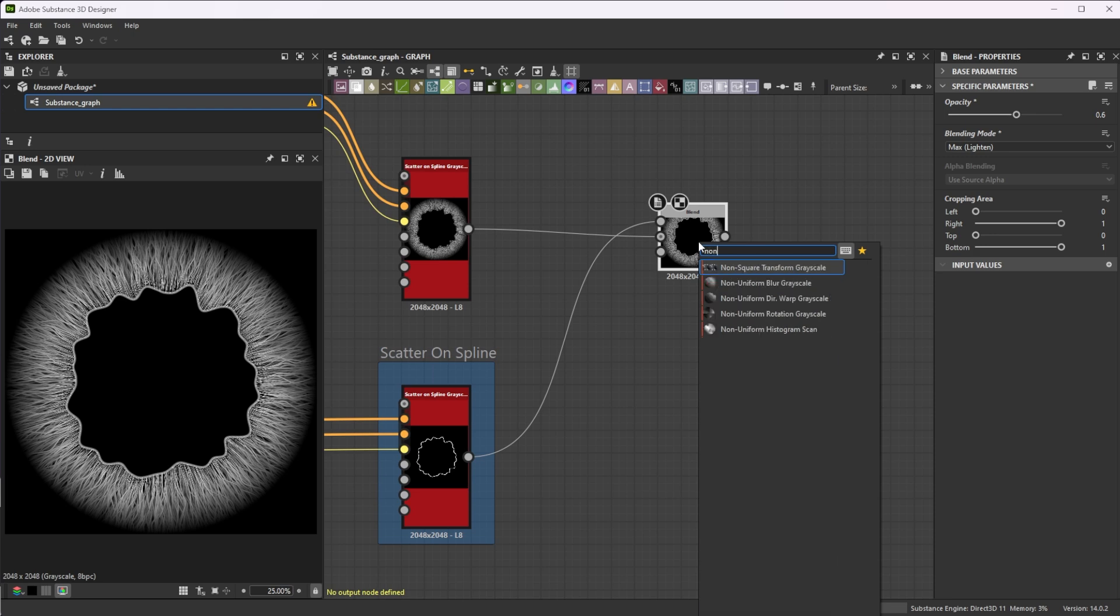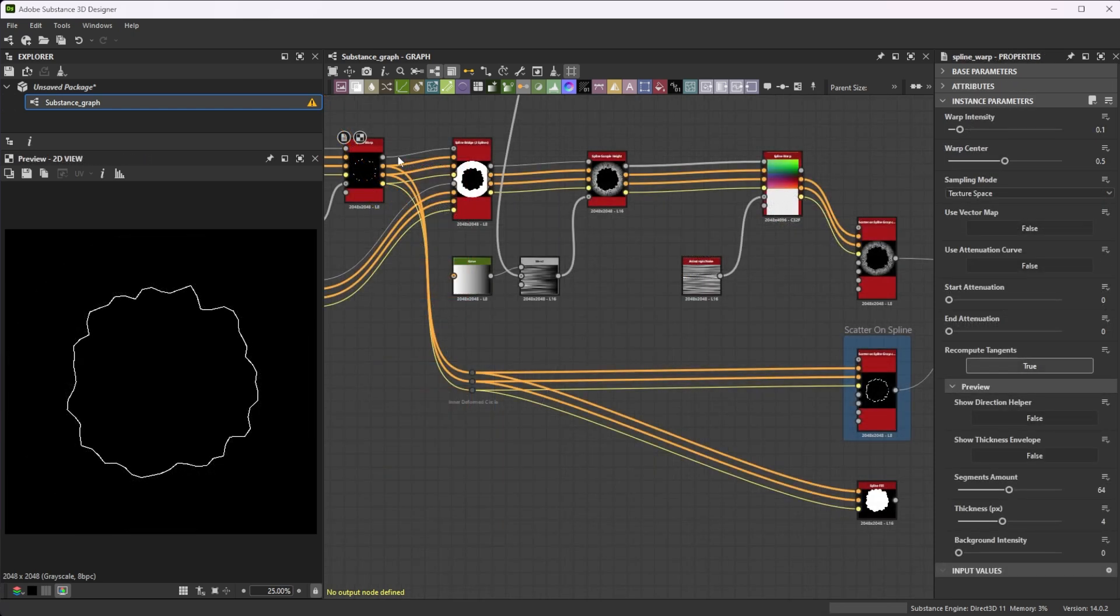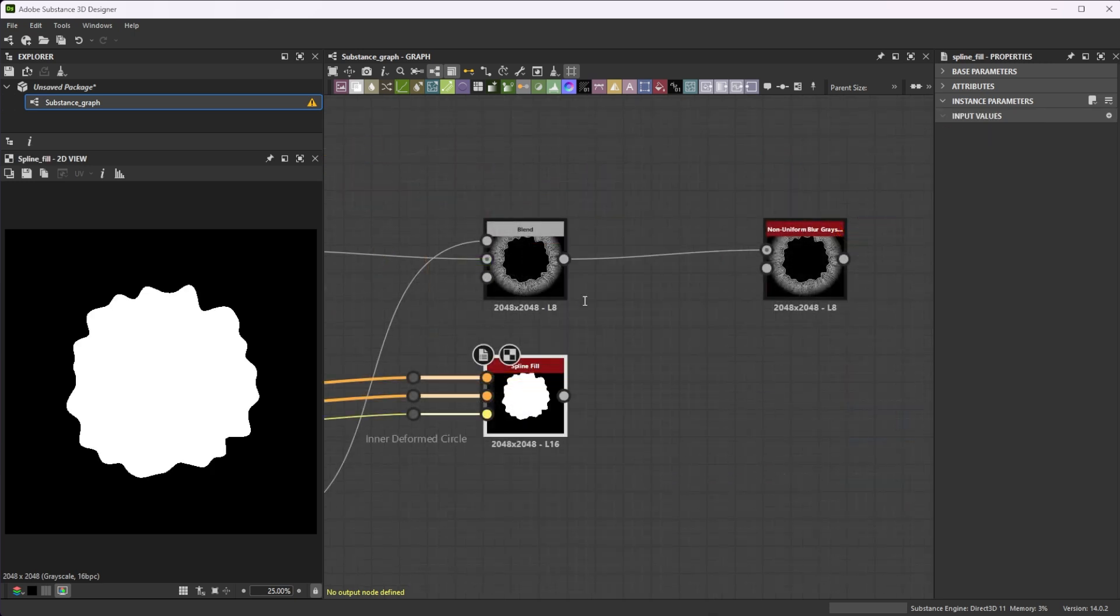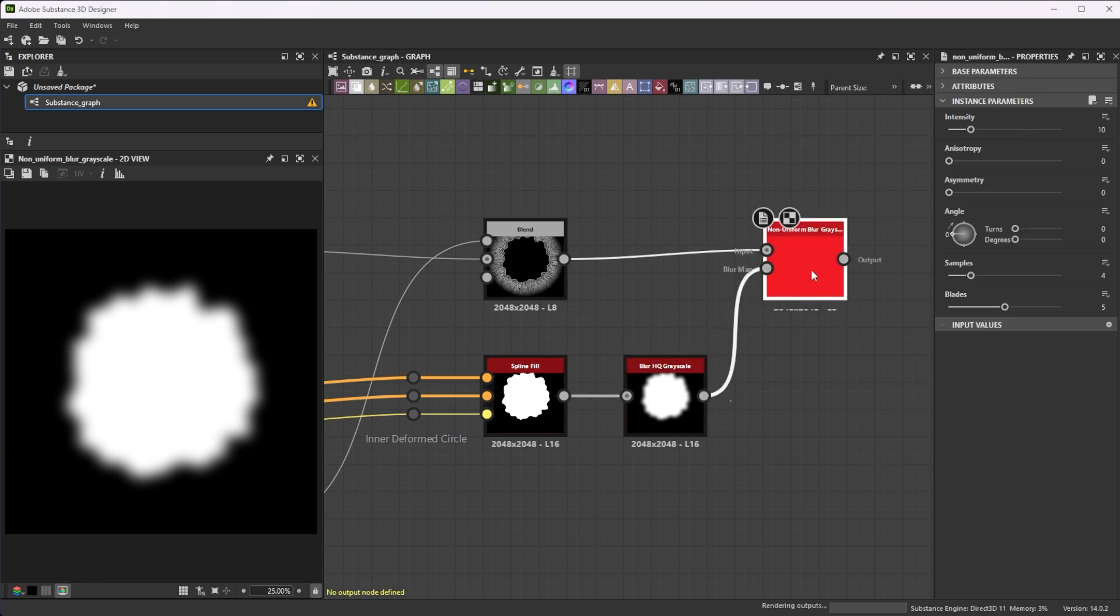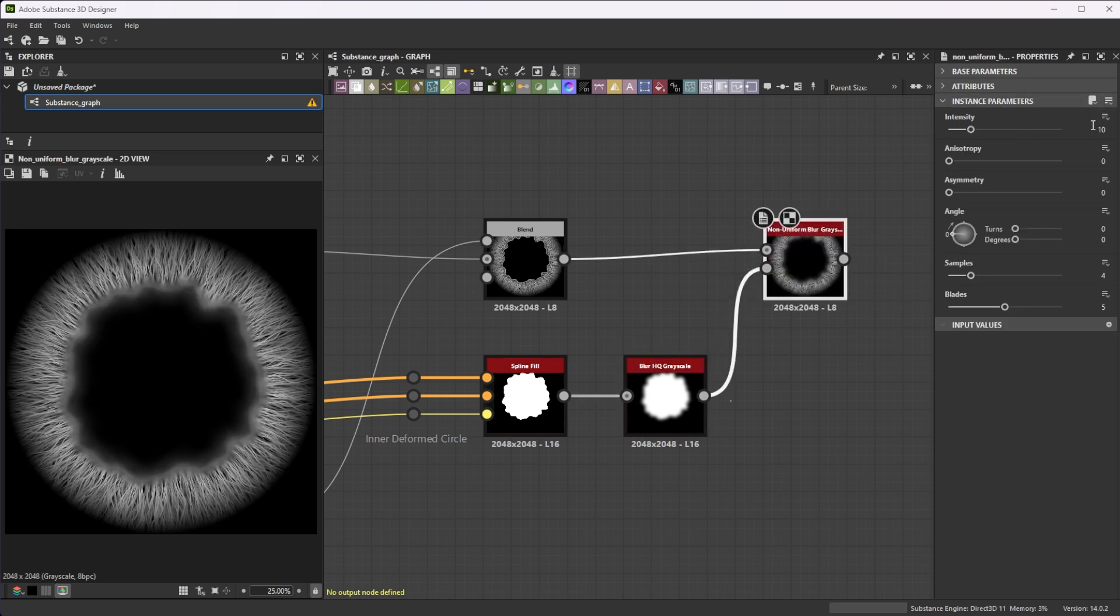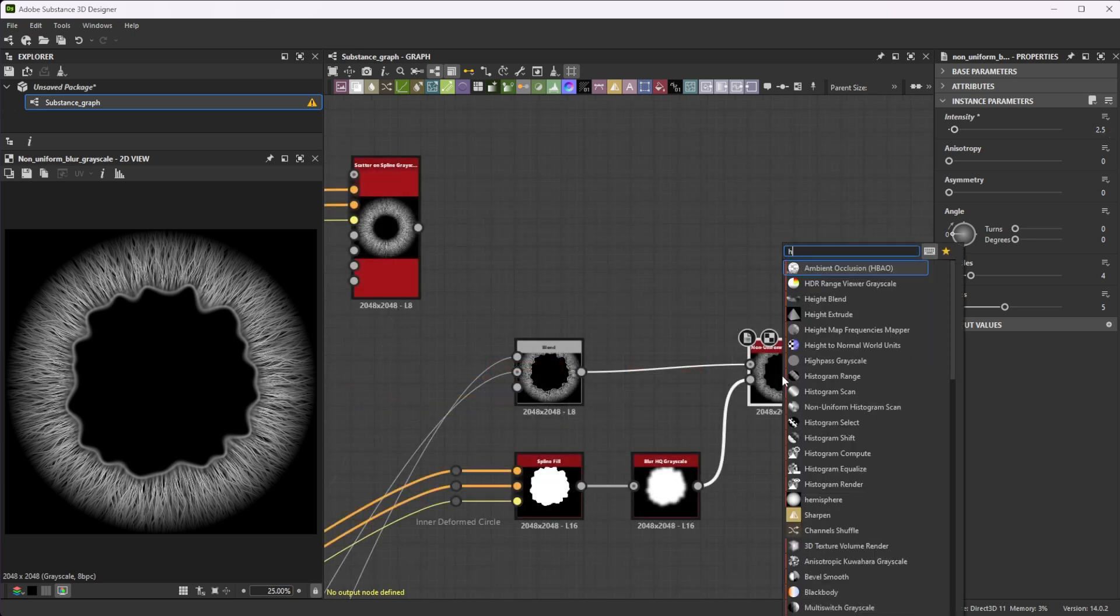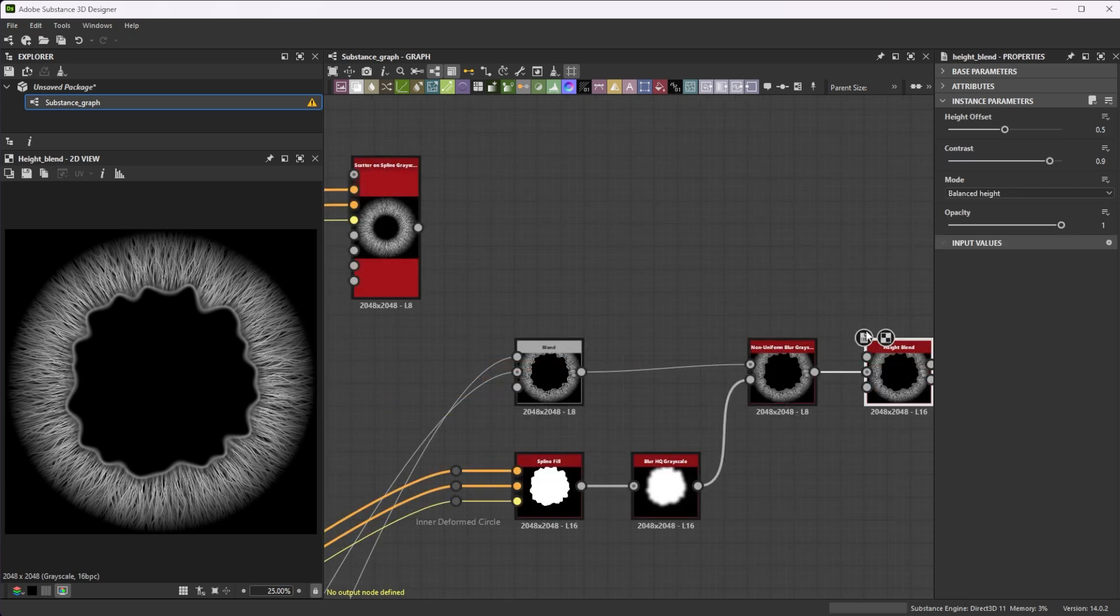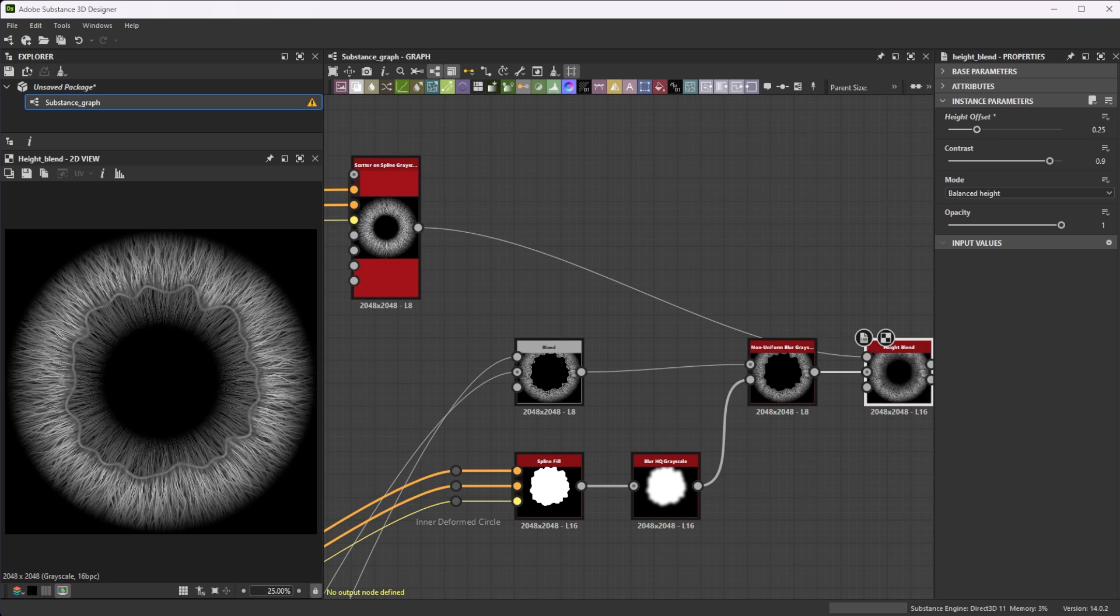Forward it into a non-uniform blur node. For a smoother slightly blurred transition use a spline fill node to get the solid shape of the inner circle. Blur it with a blur HQ node and connect it to the blur map input with an intensity of 2.5. Finally connect it to a height blend node and use the scatter on spline node output as height top input. A height offset value of 0.25 blends them nicely together.